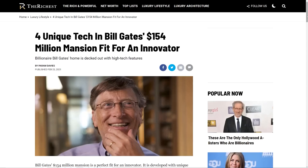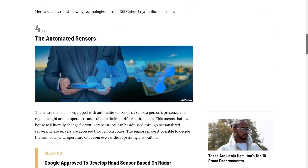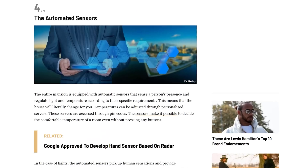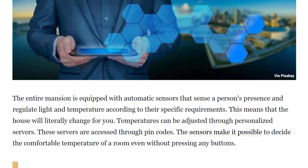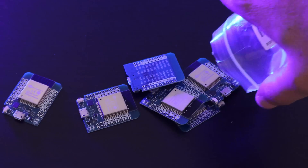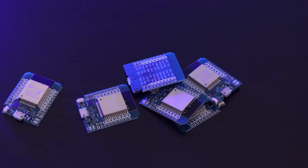Ever since I found out that Bill Gates has a $154 million smart house — or is that a smart mansion — that knows who's in each room and automatically adjusts the lighting and temperature based on that person's individual preference, I knew I needed that. The problem is that I don't have $154 million, but I do have Home Assistant and a bunch of ESP32 mini devices which cost less than $10 each, and I've recently learned how to use them to create these same sort of automations in my own home.